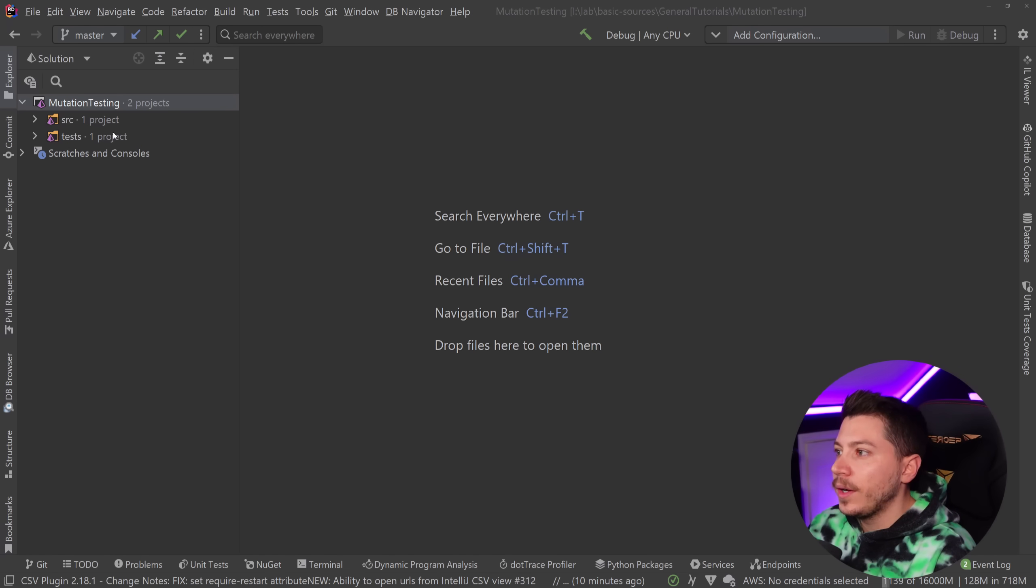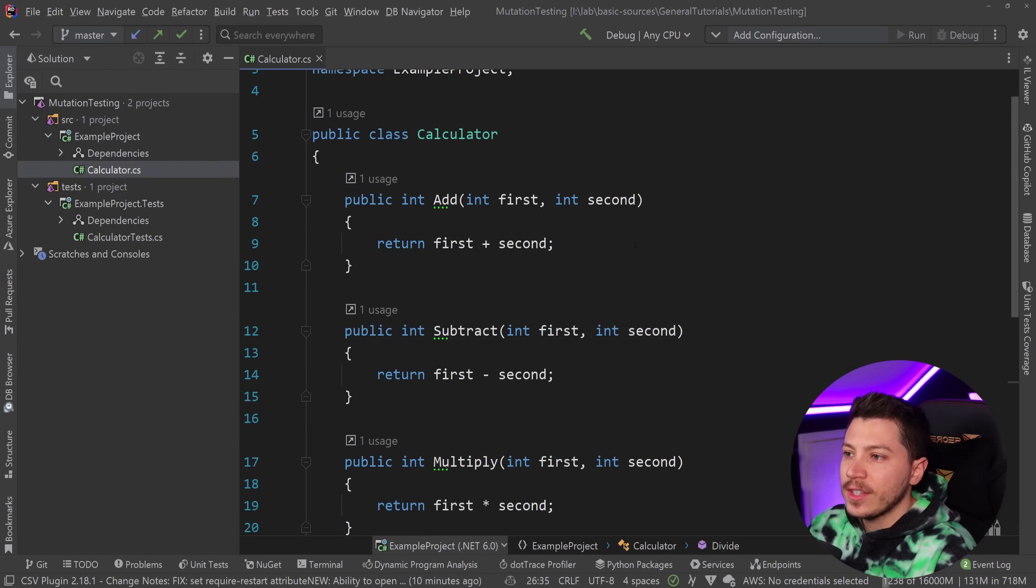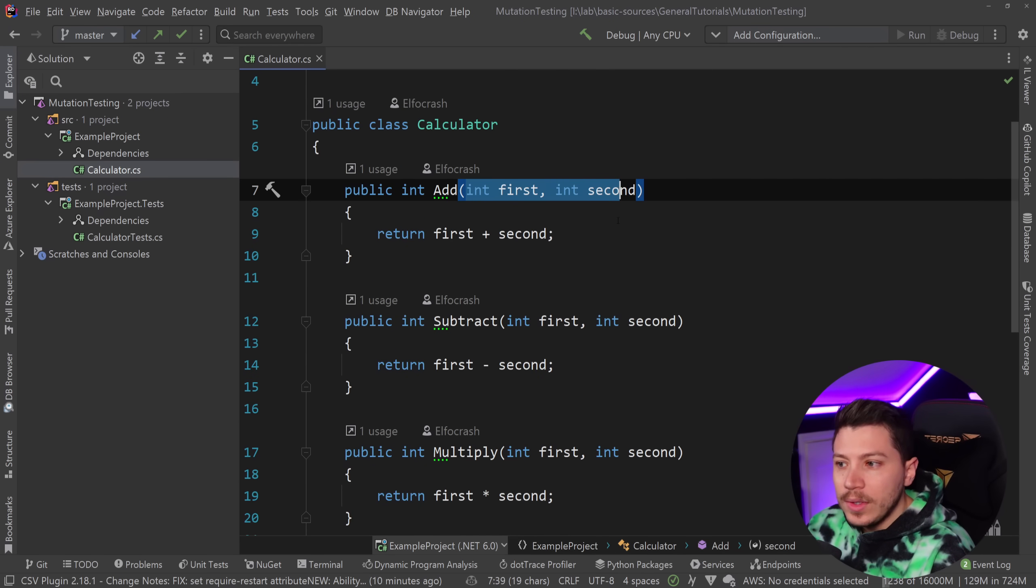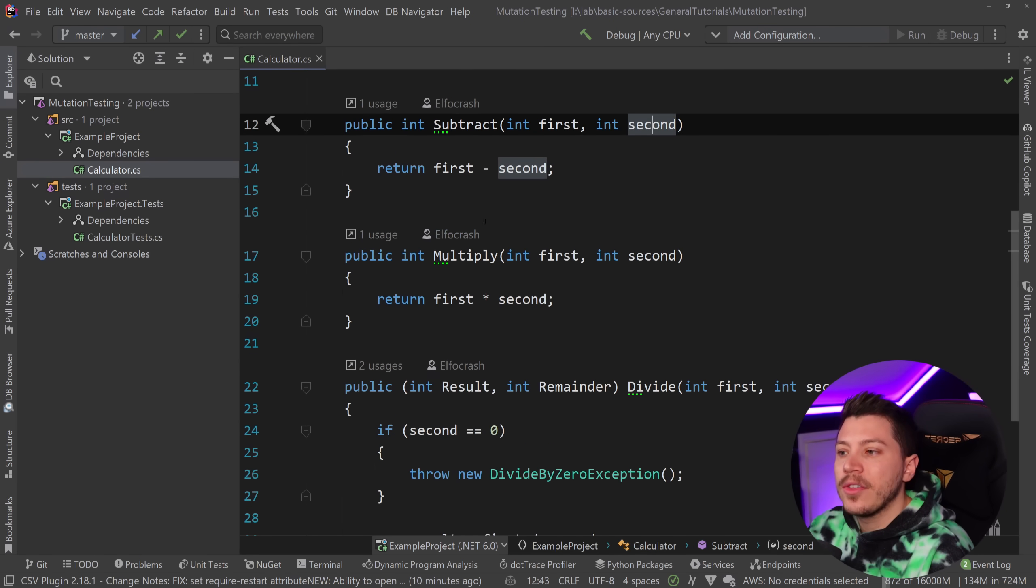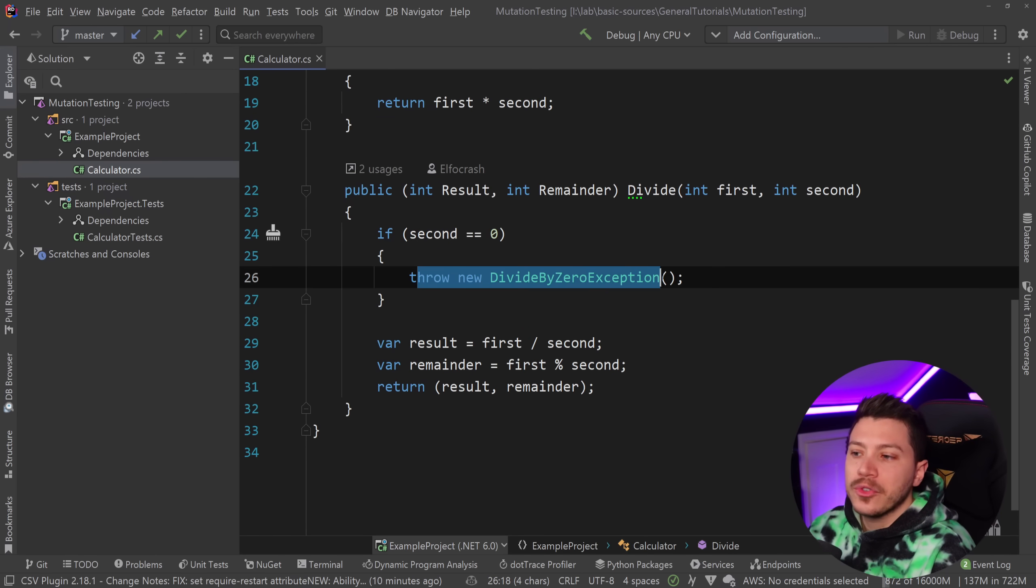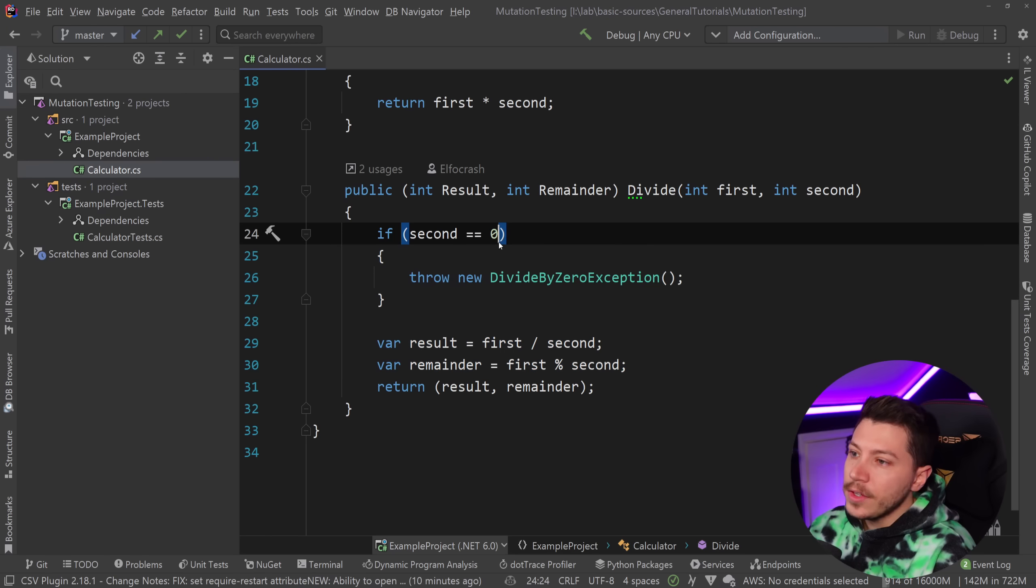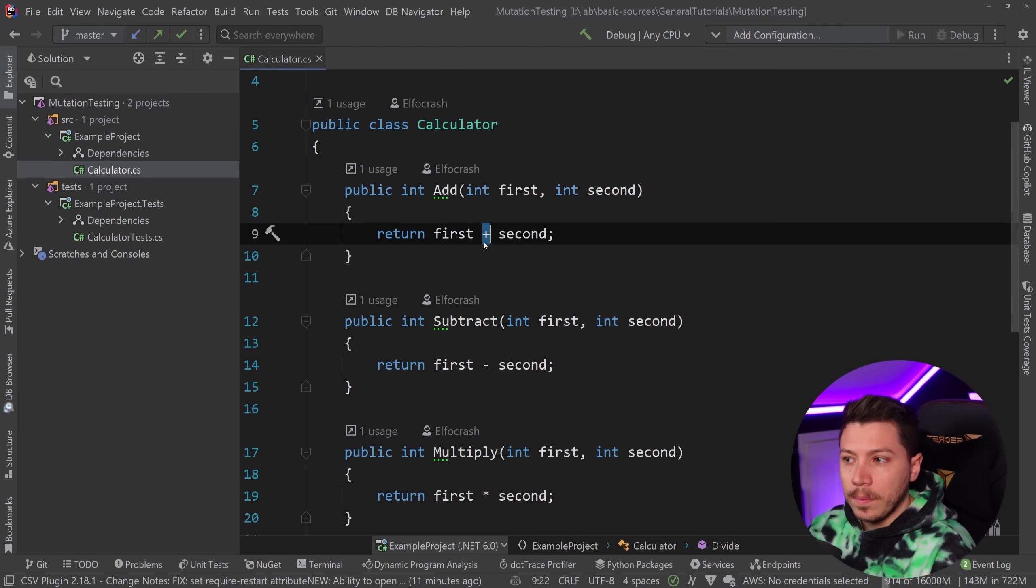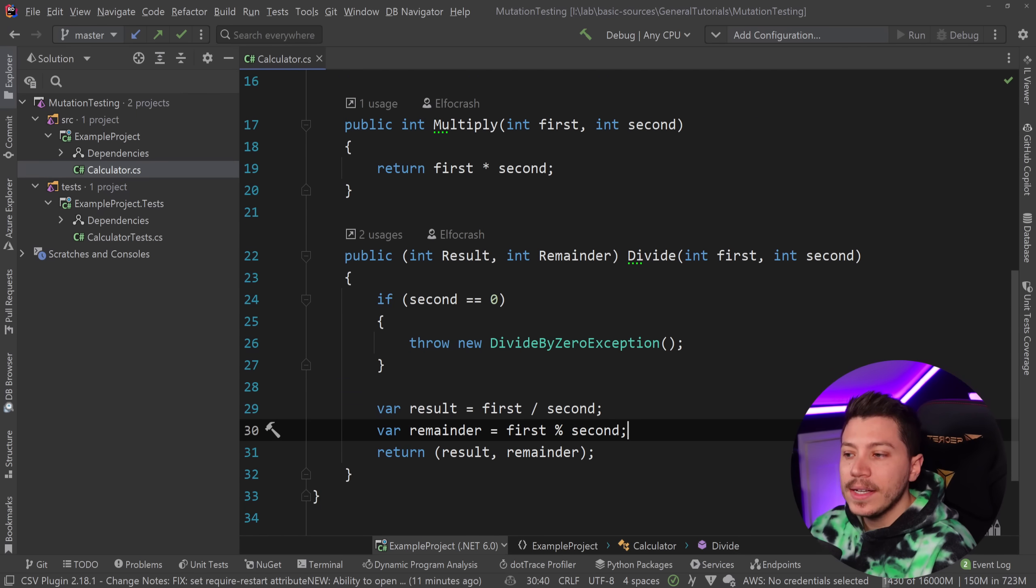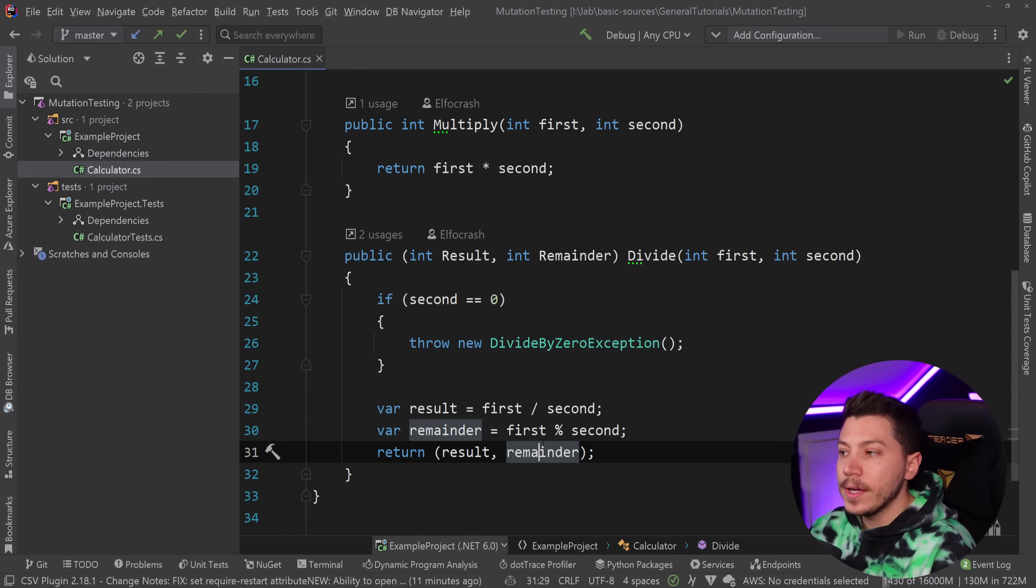Let me just show that in an example here. It's a very simple one. I have a simple project here that just has a calculator class. So I'm adding two numbers, I'm subtracting one number from another, multiplying and then dividing, and obviously you can't divide by zero so I'm throwing an exception. You have your plus, minus, multiplied and remainder here, result and remainder.